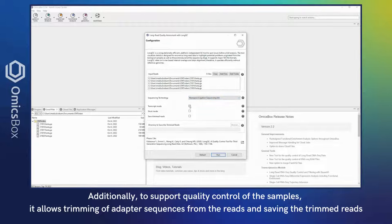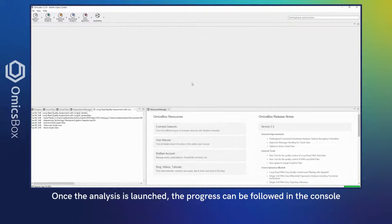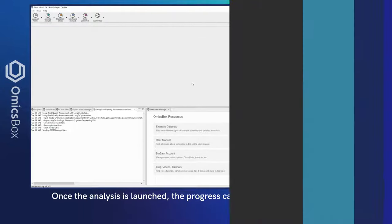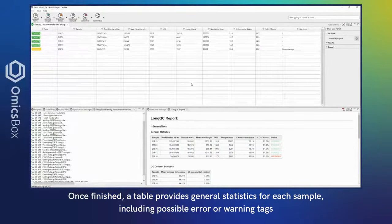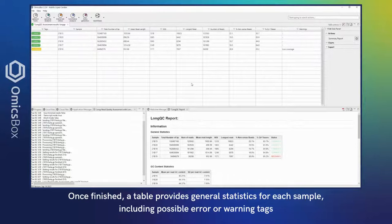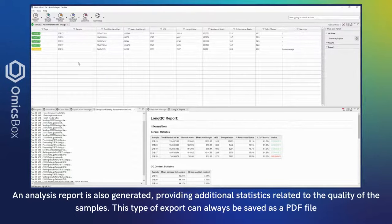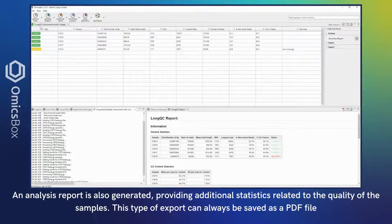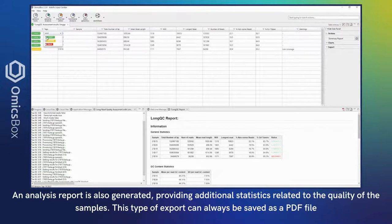Once the data analysis is launched, the progress can be followed in the console. Once finished, a table provides general statistics for each sample, including possible errors or warning tags. An analysis report is also generated, providing additional statistics related to the quality of the samples. This type of export can always be saved as a PDF file.